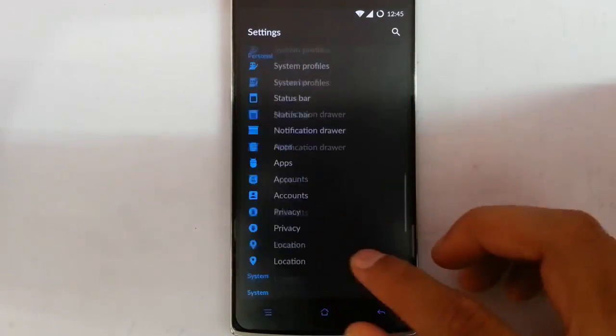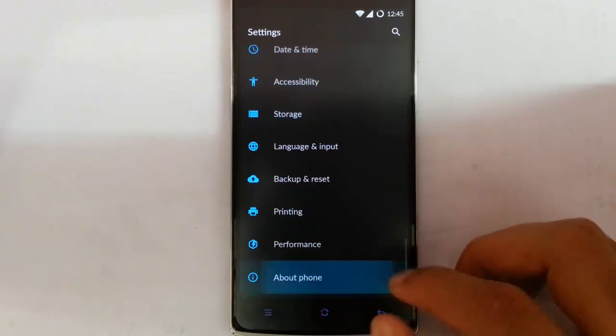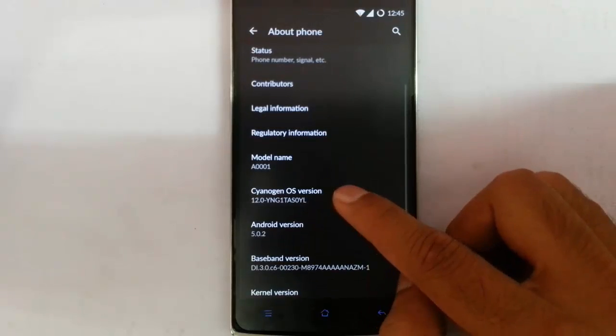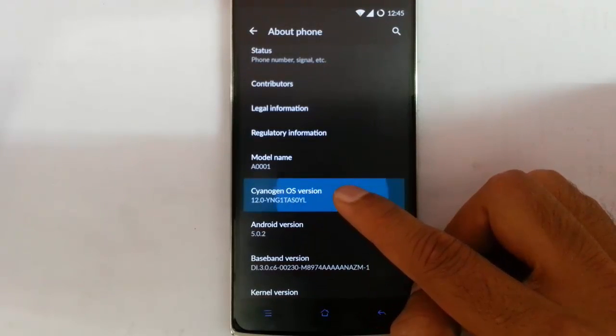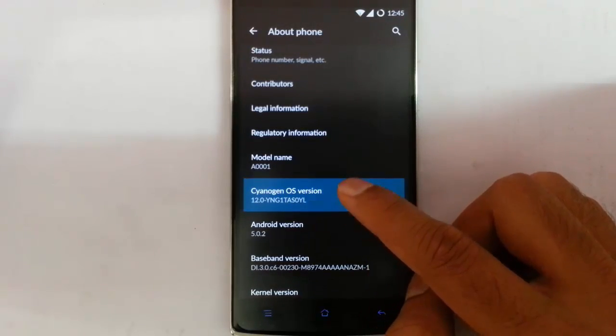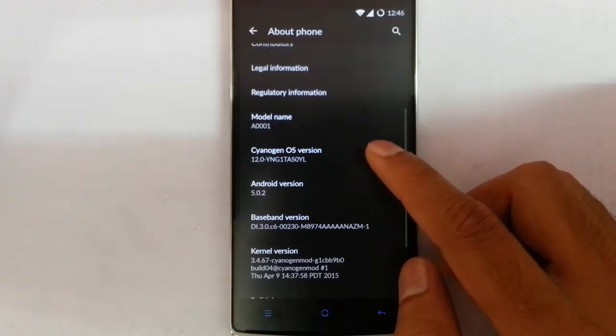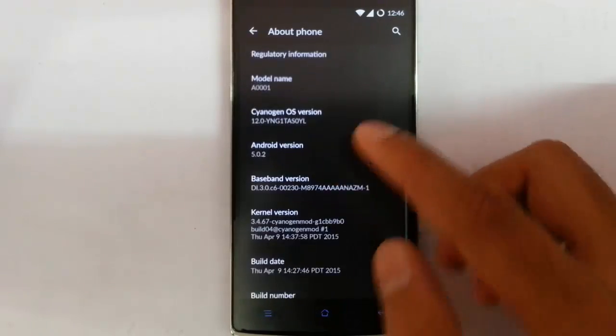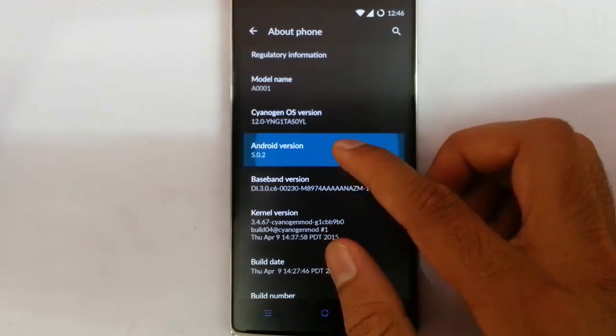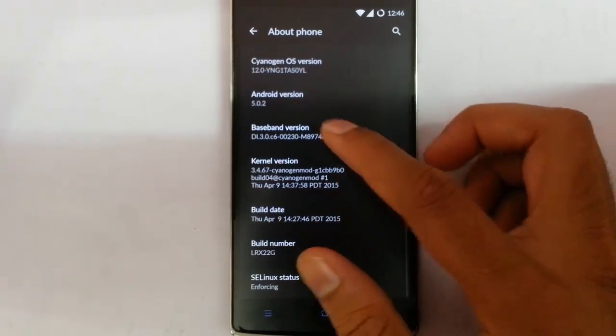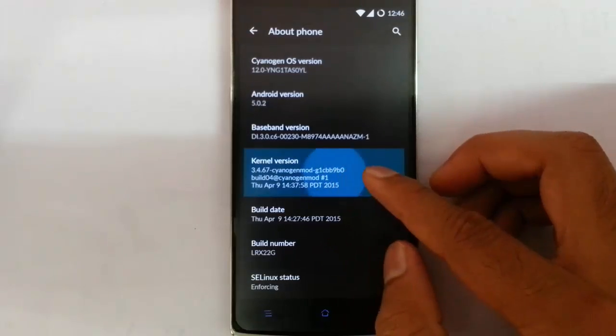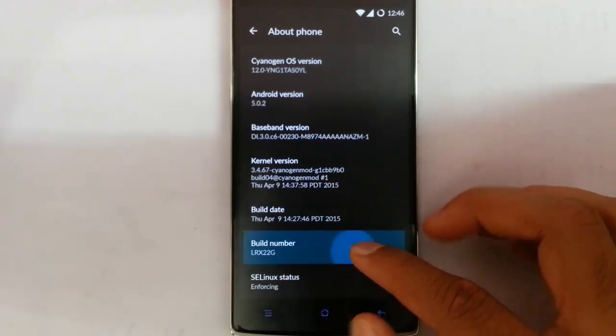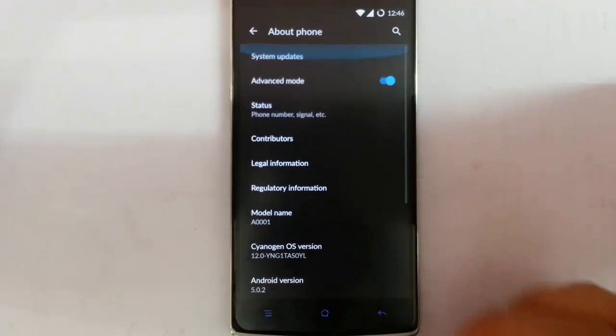If you go to the settings menu, about phone, you can find I am using SynergyMod 12, the version is YNG1DAS0YN which is based on Android 5.0.2. You can see the kernel version here, build date and build number.